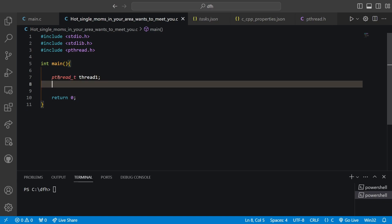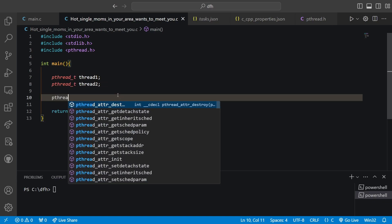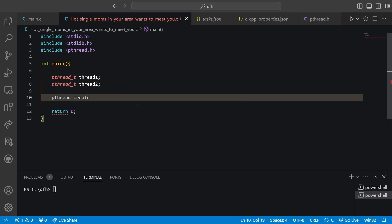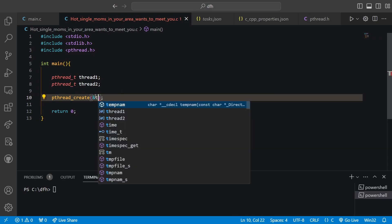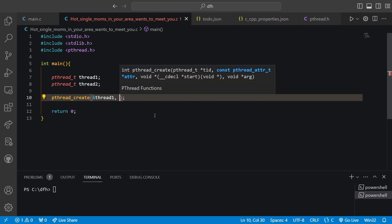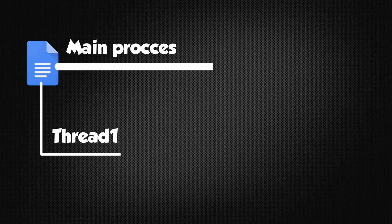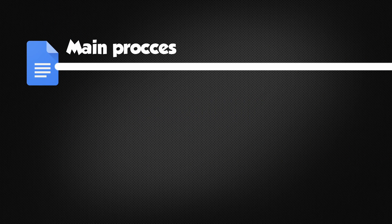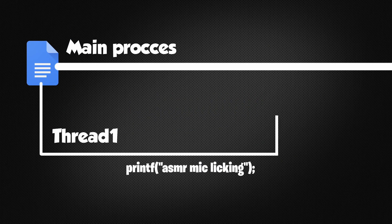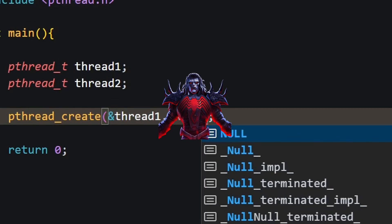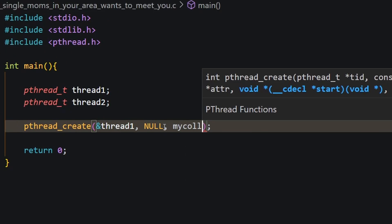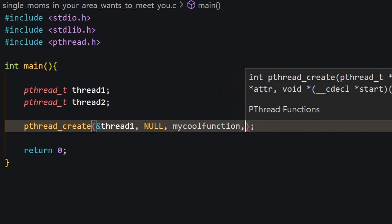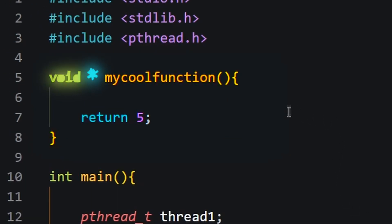We'll start off by creating two pthread variables that are our threads. Then we use the pthread_create function, which will actually create the threads we tell it to create. We give the address to the thread we want to create. Next, we can specify attributes of the thread — for example, whenever we create a thread it takes up memory on our computer, so we can set it to clean up memory automatically when finished executing, or join the thread with another. By setting NULL, we will just have the normal settings. Then we tell the thread what function it is supposed to perform — this function will be a void pointer, where we can either return something or just return NULL.